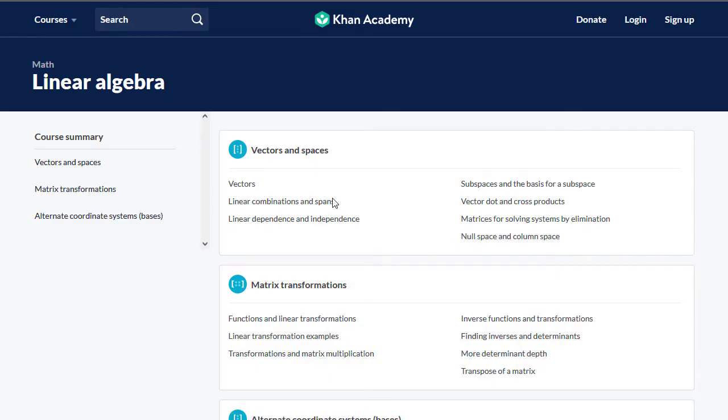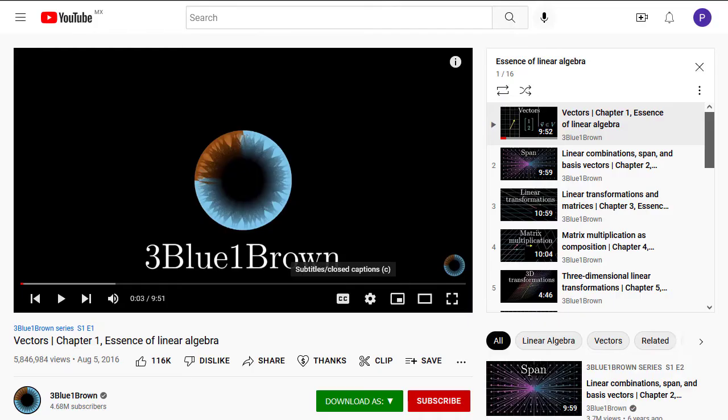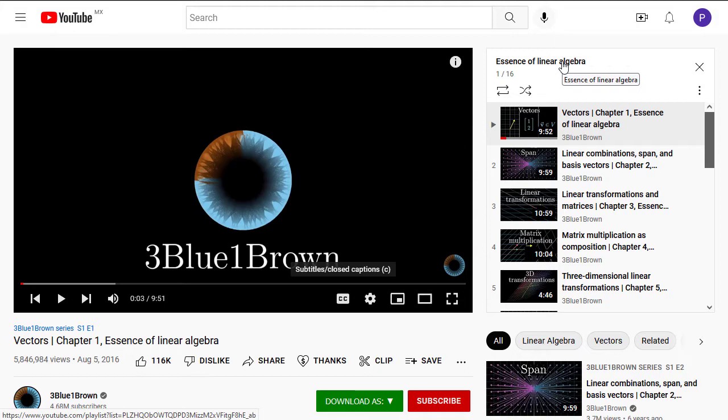Linear Algebra from Khan Academy, taking this course is mandatory. Essence of Linear Algebra from 3Blue1Brown, this course is just amazing.